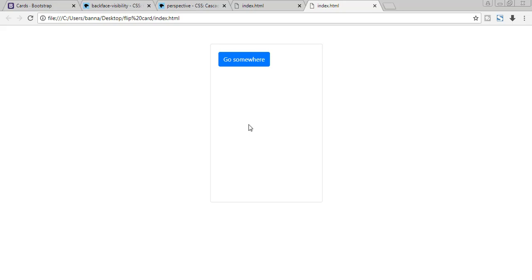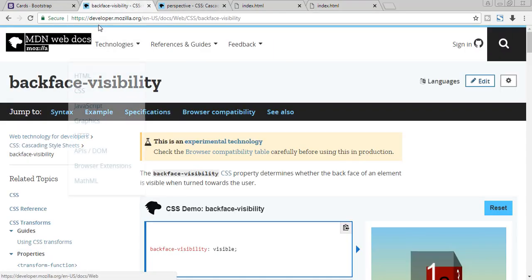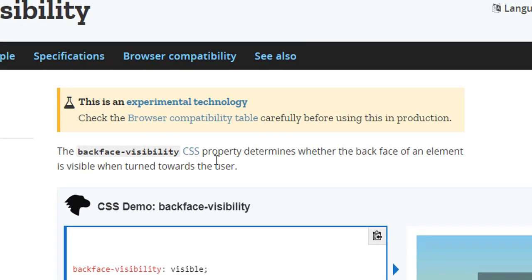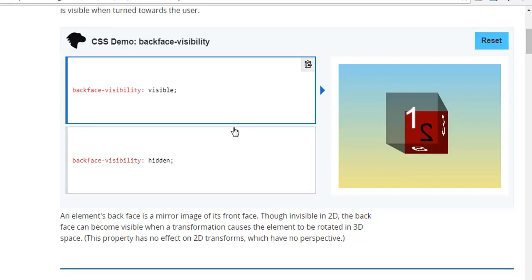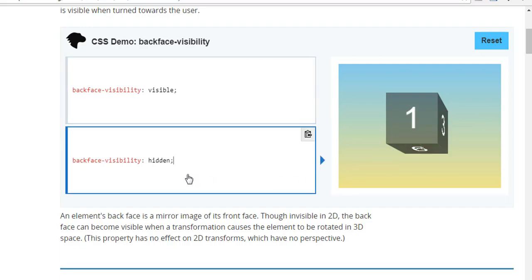This is a new CSS property, so let's understand it. On developer.mozilla.org, the backface-visibility CSS property determines whether the back face of an element is visible when turned toward the user. As shown in the example, with backface-visibility visible you can see the back of the cube, and with hidden you cannot see the back of the cube. At first it looks confusing but it's very simple.